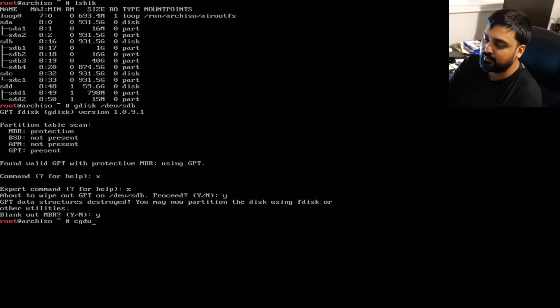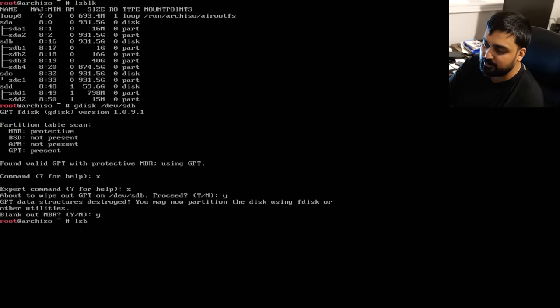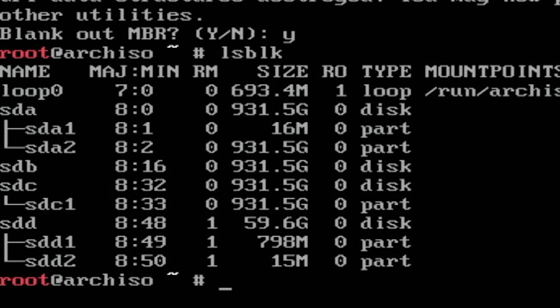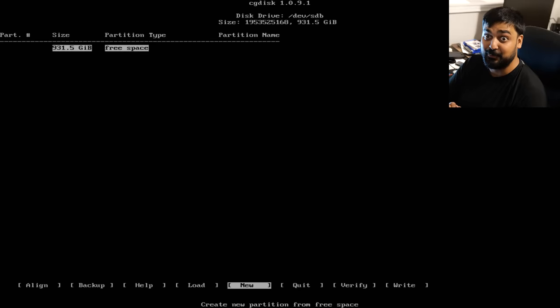For partitioning we use `cgdisk`, an easier partitioning tool. Run `cgdisk /dev/sdb`. If you run `lsblk` first, you'll confirm SDB has no partitions. Once inside cgdisk, it'll warn you and show you 931 gigs of free space. We're going to separate the root partition — where the OS is stored — from the home partition, where your files live. You can keep them together, but for security reasons we'll split them.